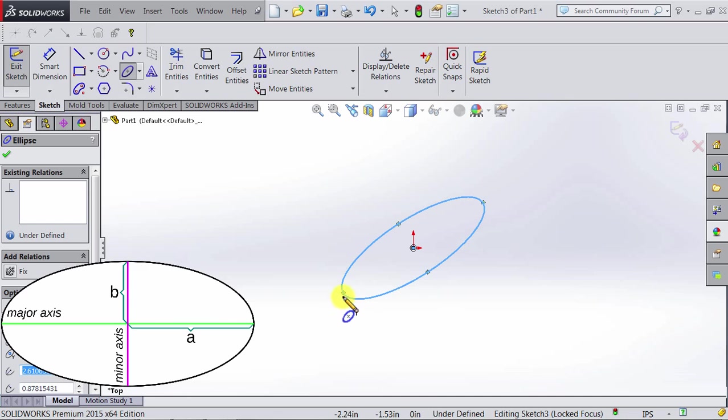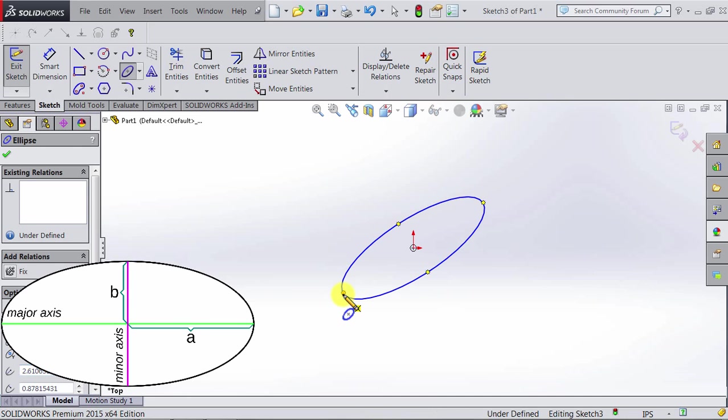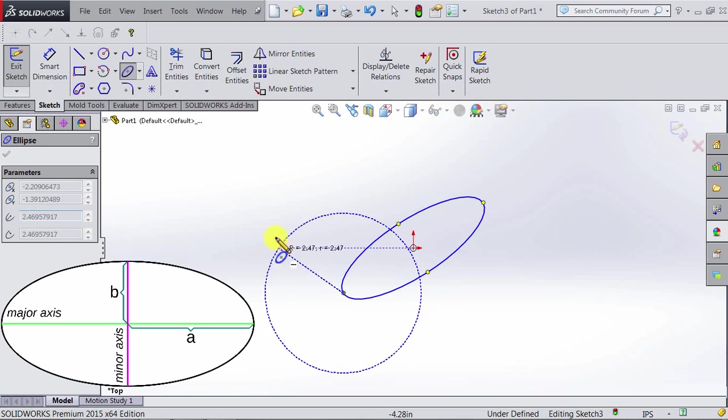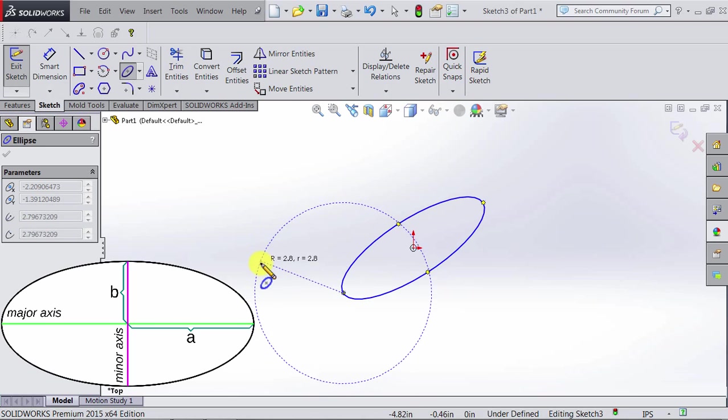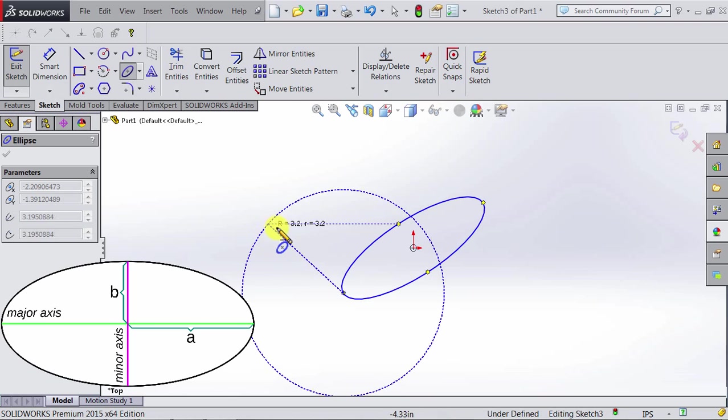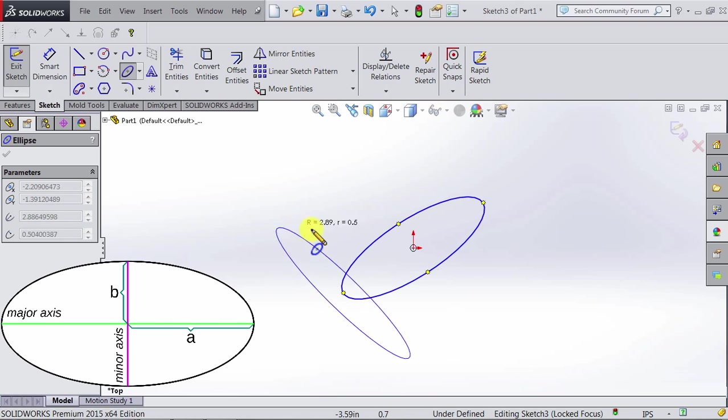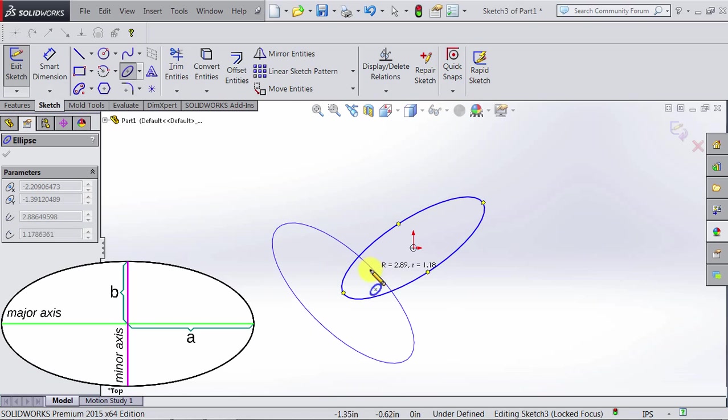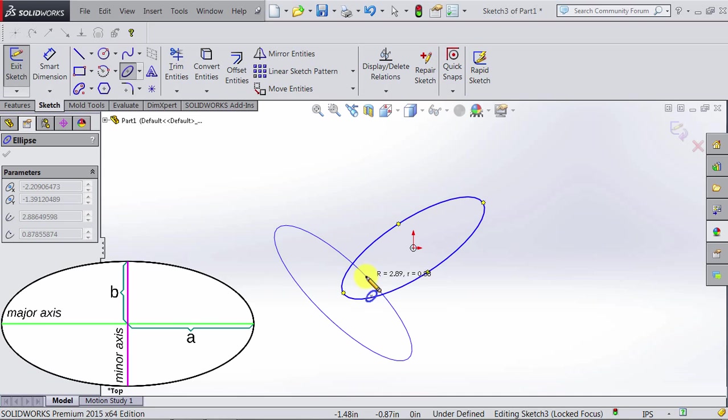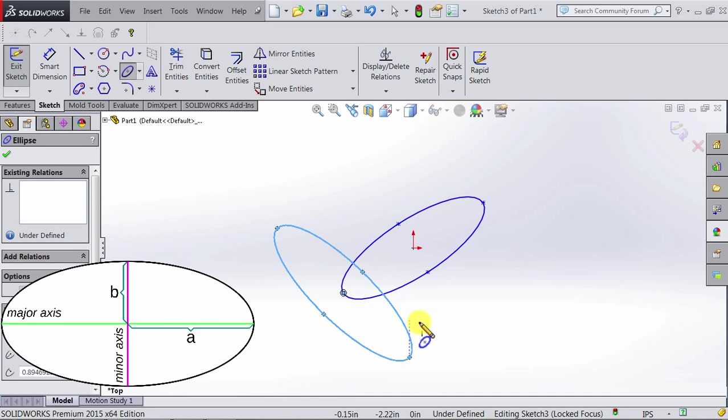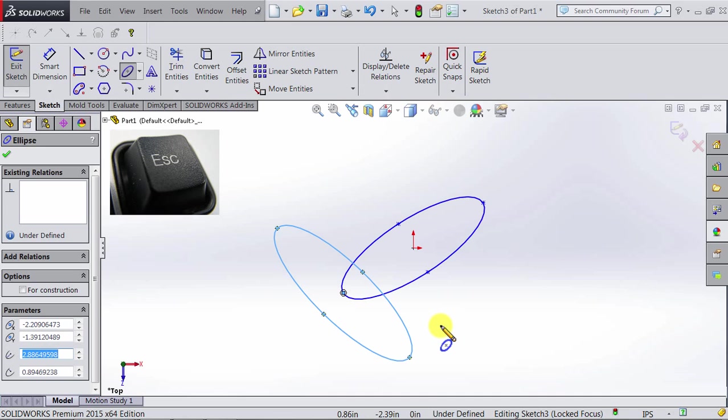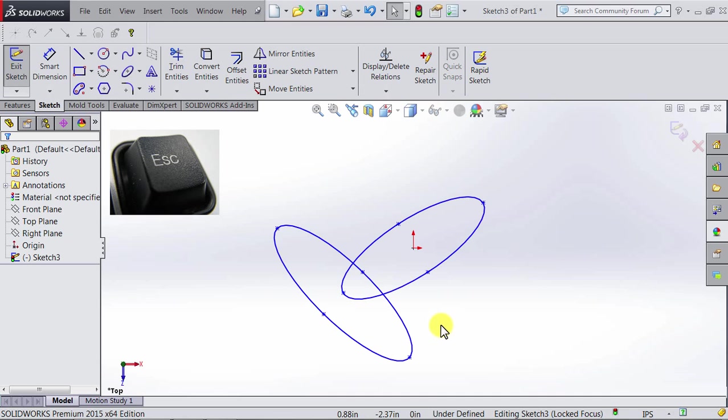Again, let's do another one. Let's say we want the center to be here, so we click. We determine the major axis, click again, determine the minor axis, click again, and we have another ellipse. We do not want more ellipses, so we press escape on the keyboard.